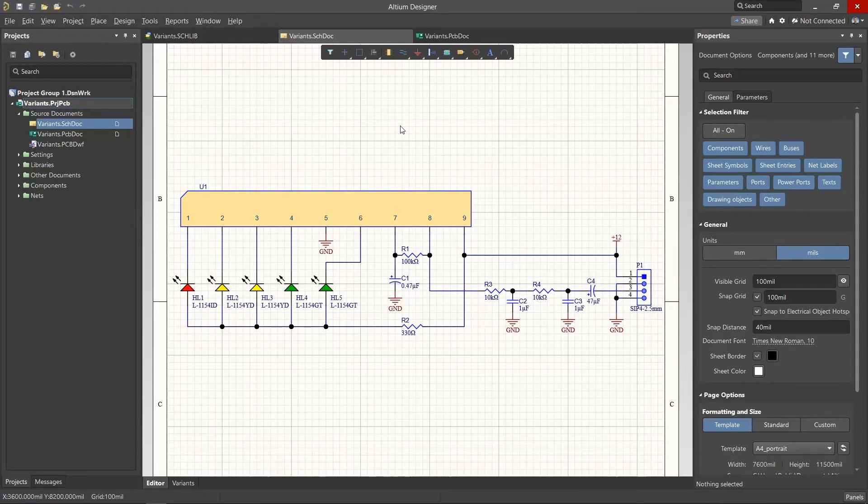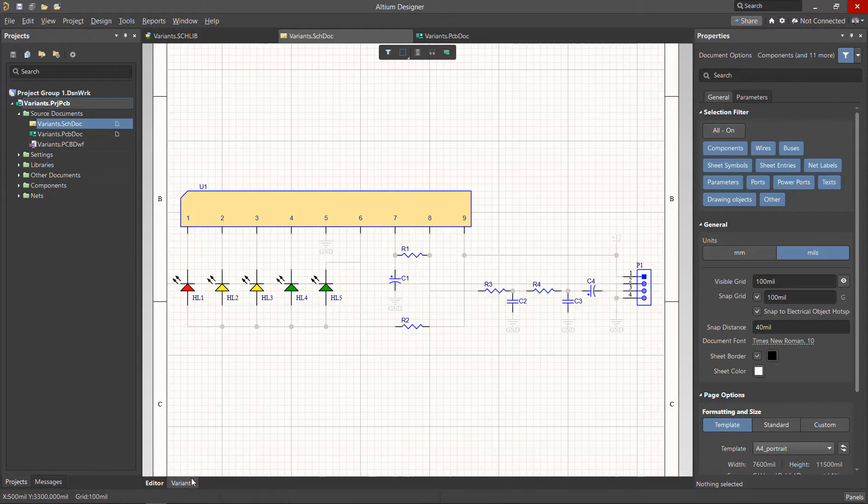To do this, we will need to switch to the Variant tab at the bottom left of the schematic sheet. Selecting the Variant tab will enable the Variant Active menu.